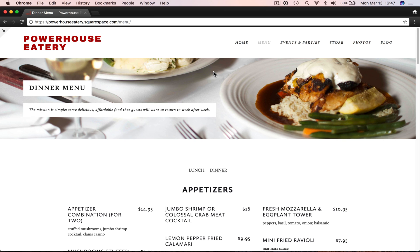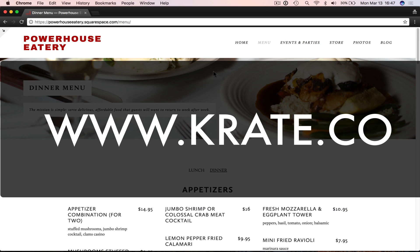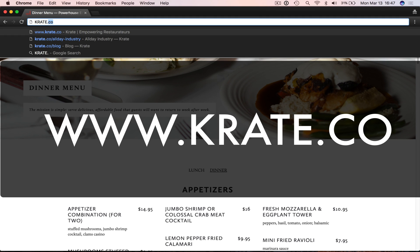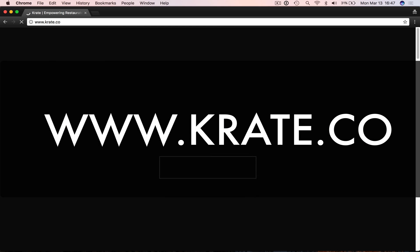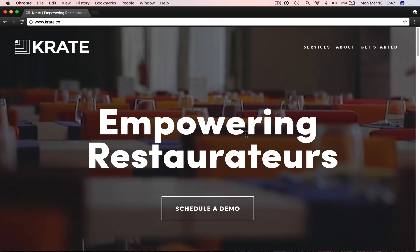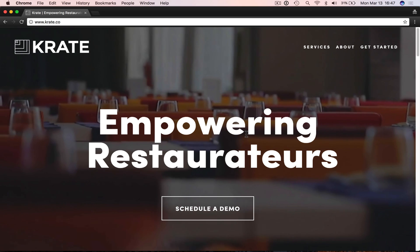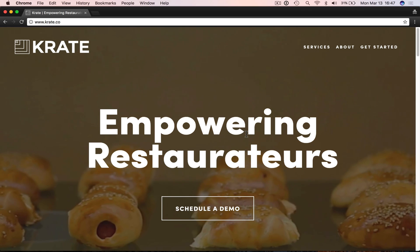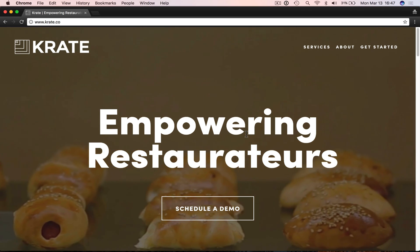If you have any questions, please visit crate.co — that's W-W-W-K-R-A-T-E dot C-O. We can help you with any of your restaurant or hotel website needs. Thank you for your time.